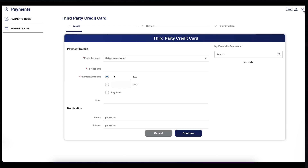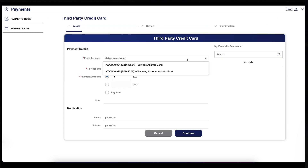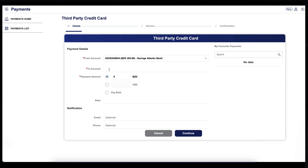Then select Third-Party Credit Card Payment. Select the account you want to make payment from. Enter the credit card number that you will make the payment to — this is the number on the card.